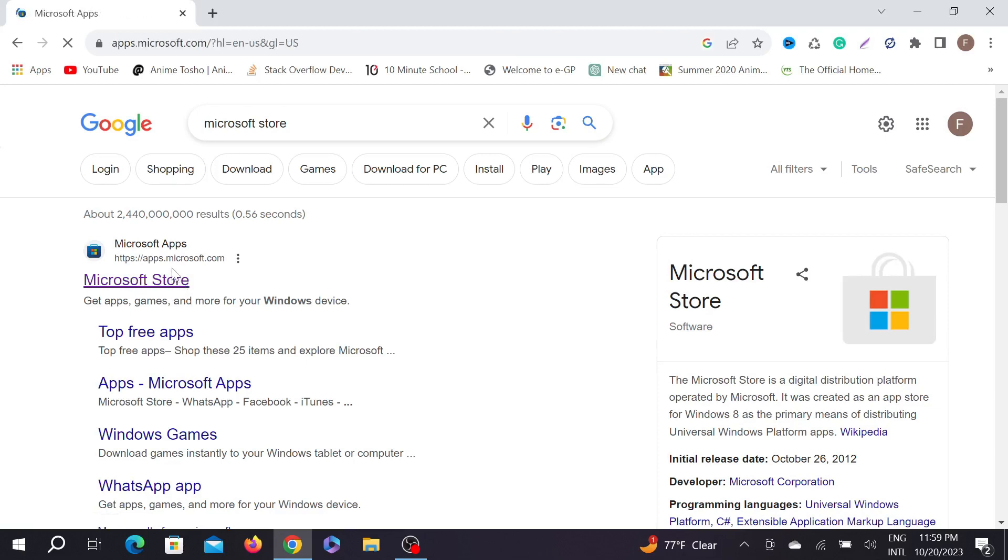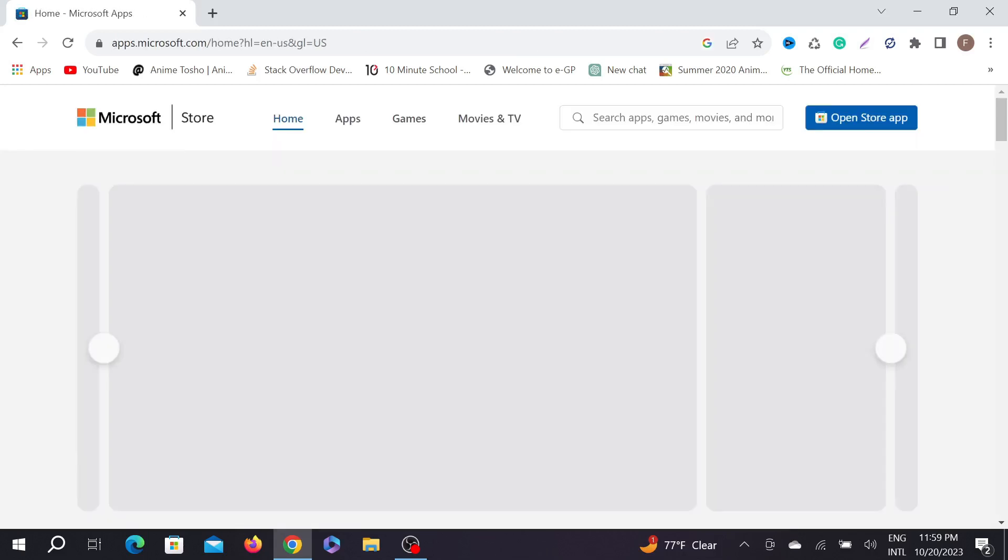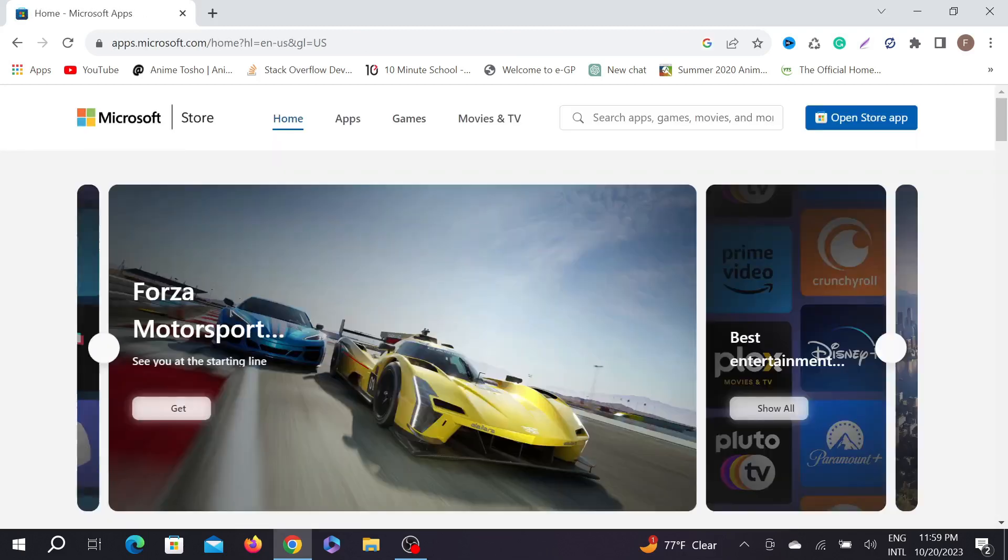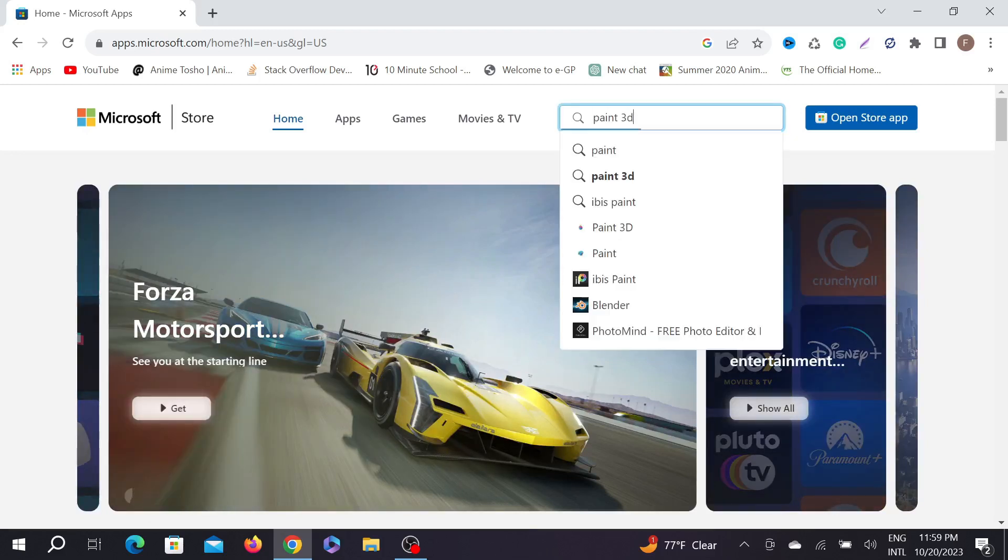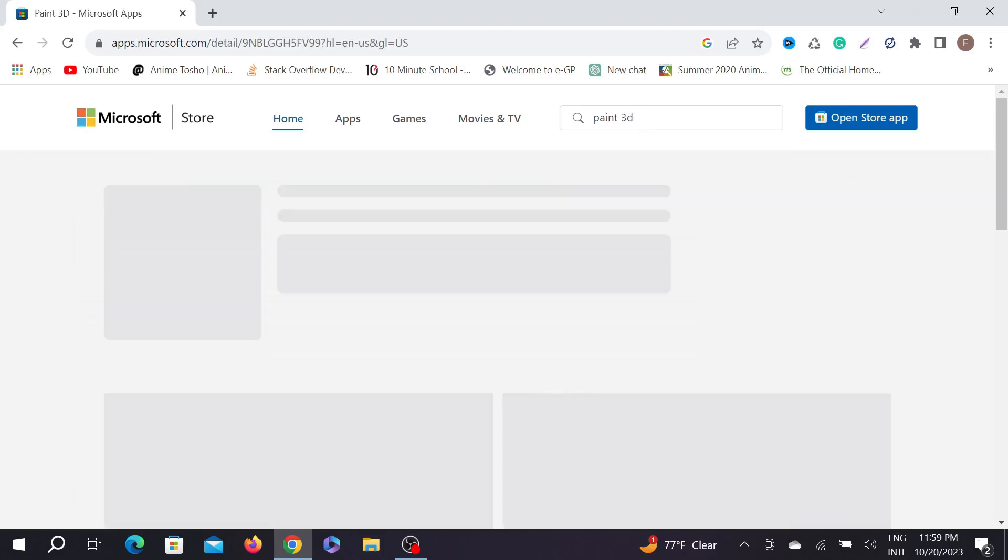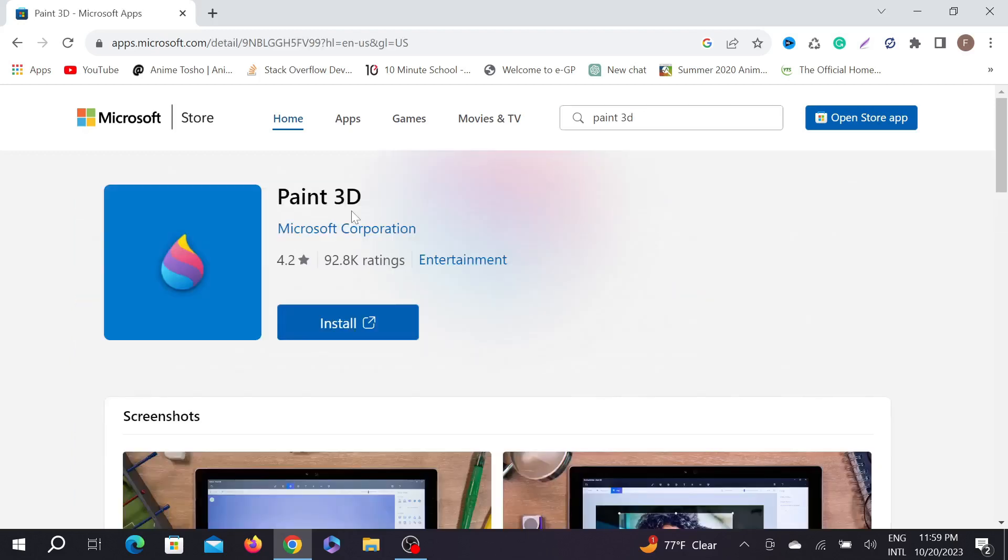Now on the search option here, just search Paint 3D and click. As you can see, this is the Paint 3D application.